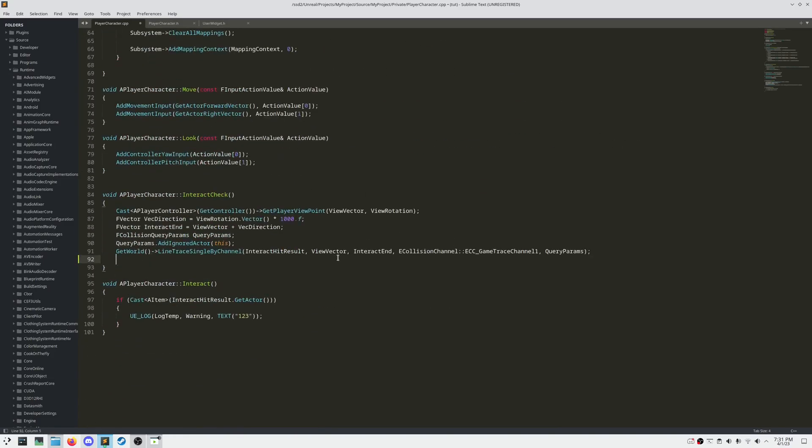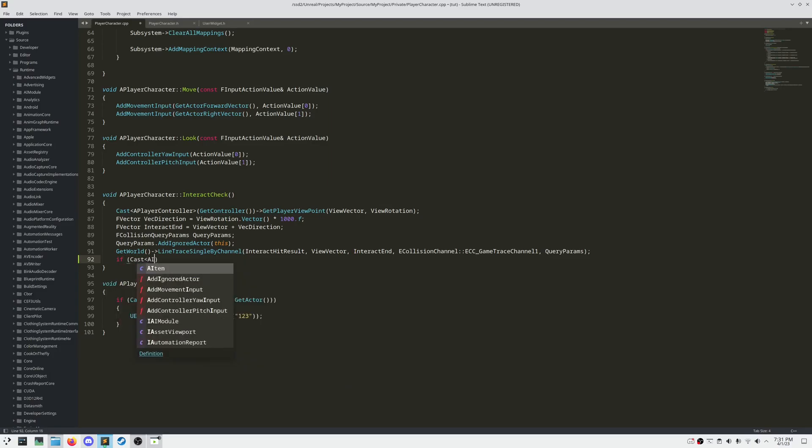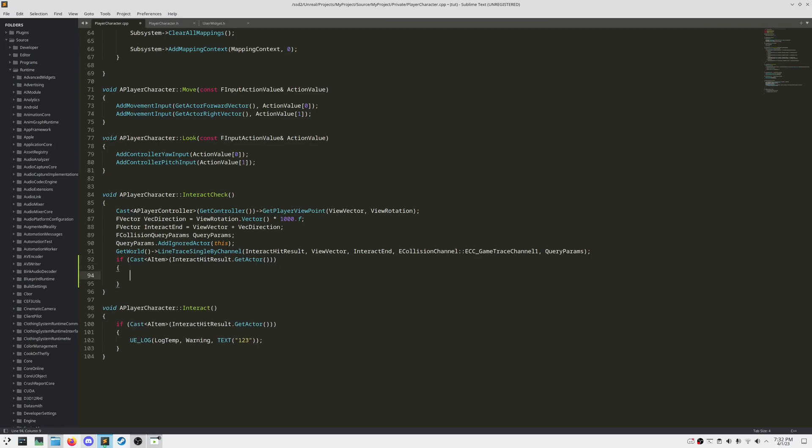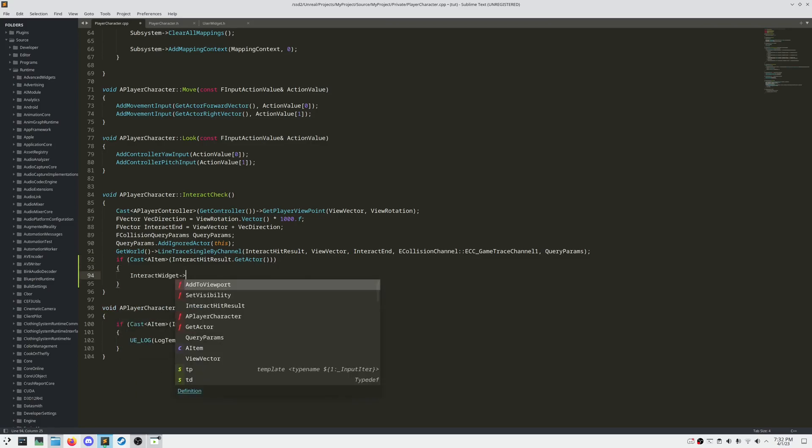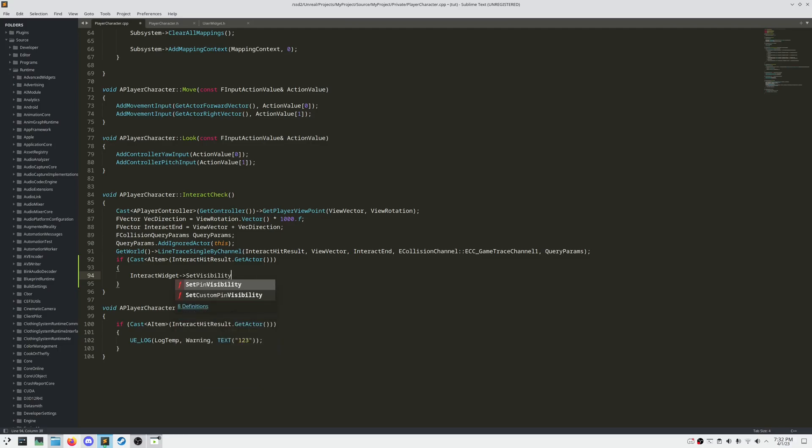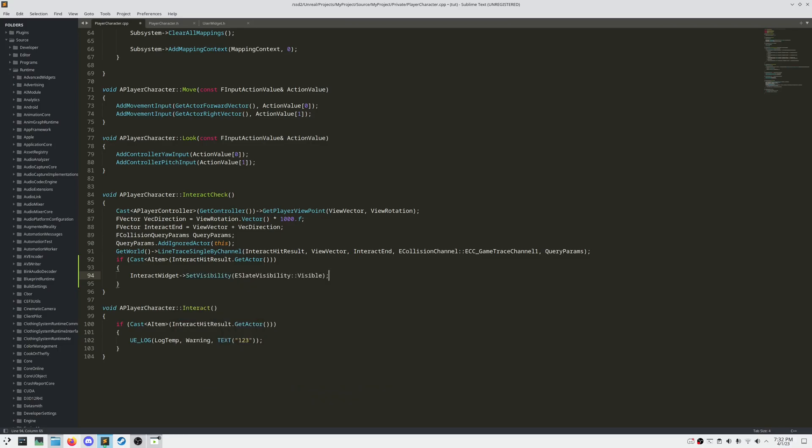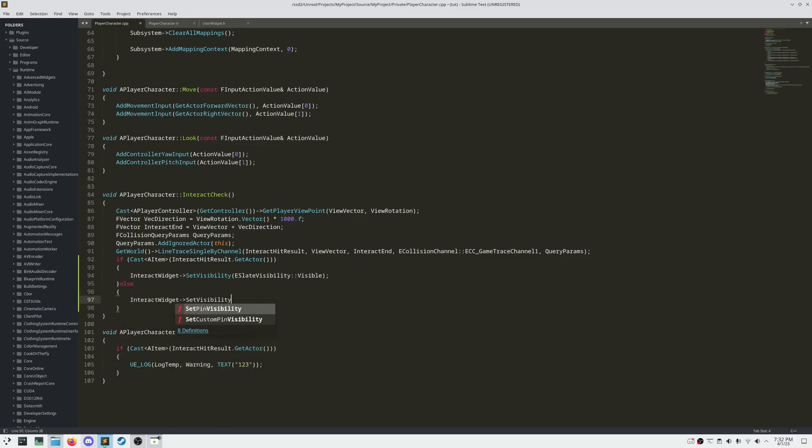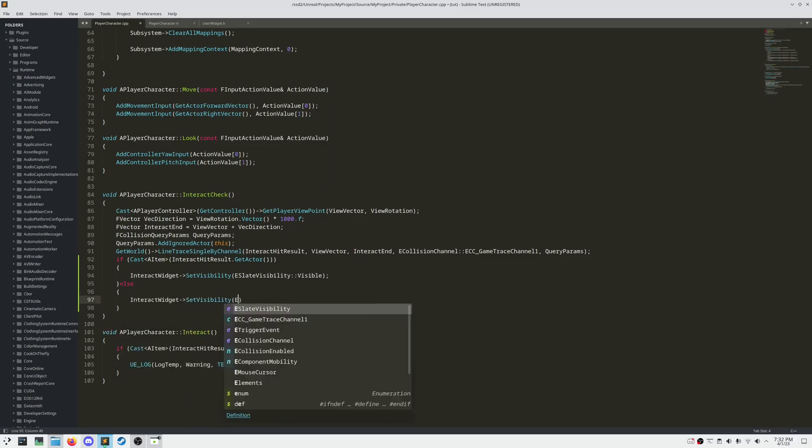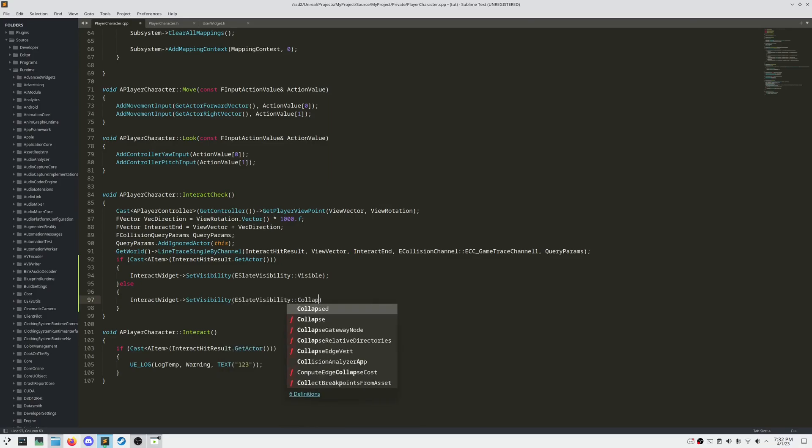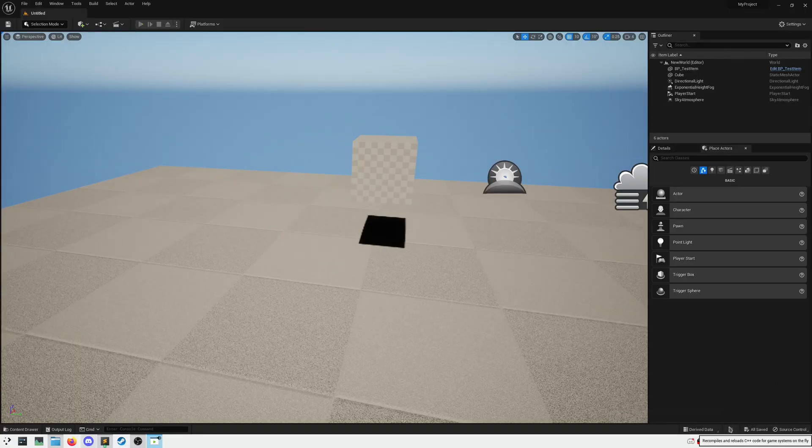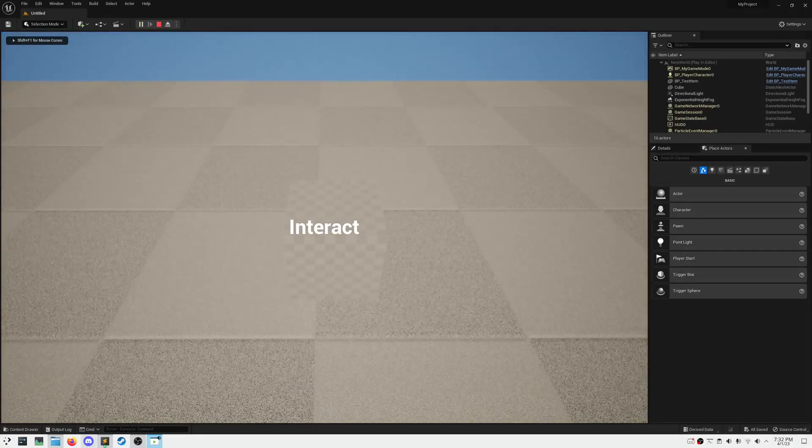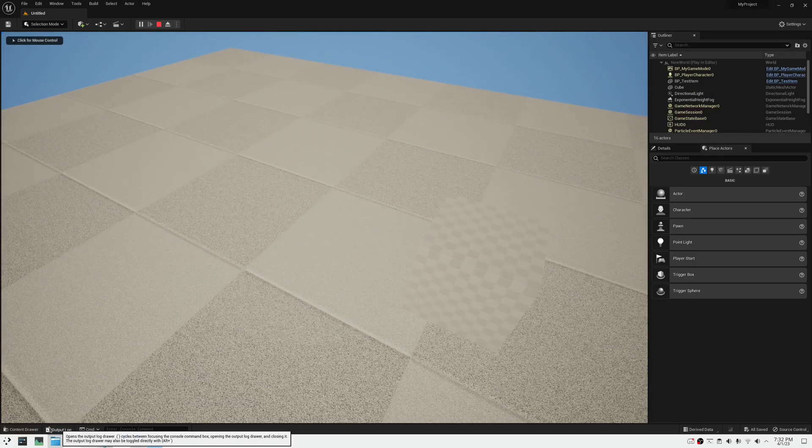Head over to our Interact Check function. Once again, ensure that our Interact Hit Result Actor is of type A item. And then based off that, set the visibility of our Interact Widget to either visible or collapsed. Now, and now if we compile and play, we should see that Interact shows up when we mouse over any item.